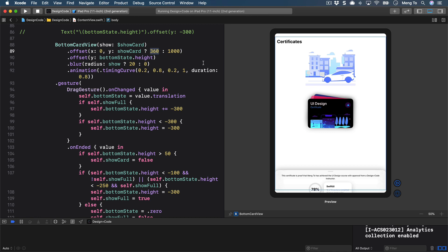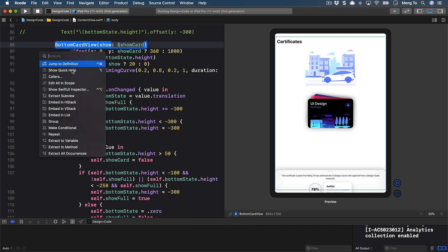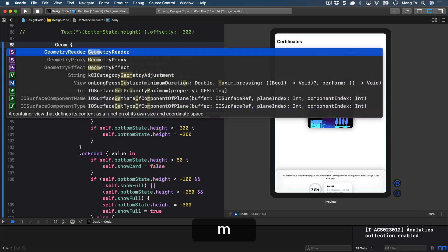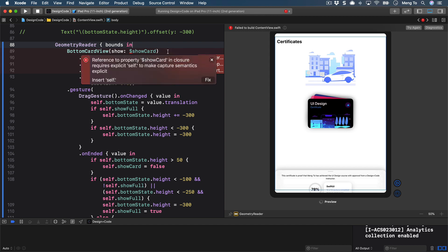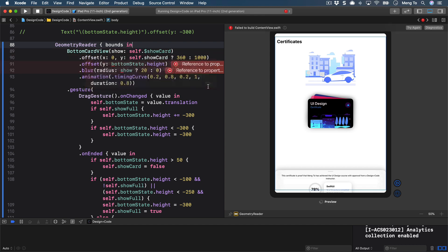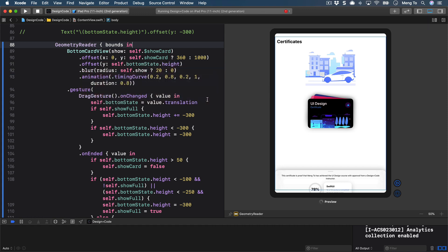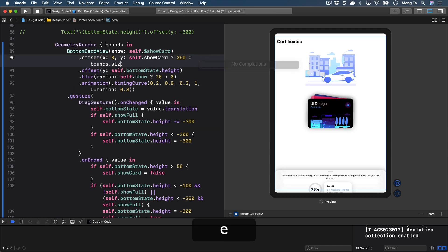We don't need to set GeometryReader at the root level here because BottomCardView takes the full screen — GeometryReader gets the size of the parent, so we're essentially getting the screen size. Command+click BottomCardView, embed in VStack, change to GeometryReader, get a value called 'bounds in'. We'll need to add 'self' everywhere by applying the suggestions. Then replace 1000 with bounds.size.height.